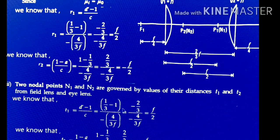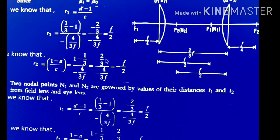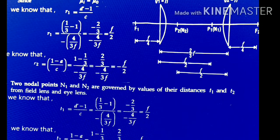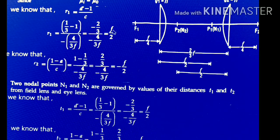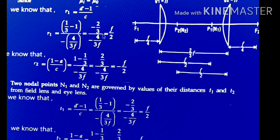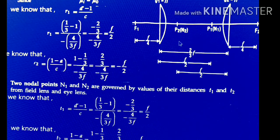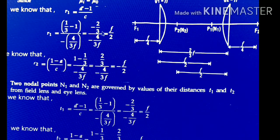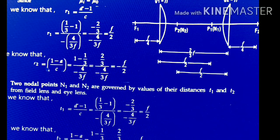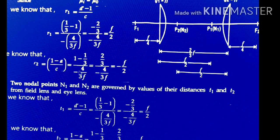The next cardinal points are the two principal points P1 and P2, governed by distances R1 and R2. R1 = (D' − 1)/C = (1/3 − 1)/(−4/3F) = (−2/3)/(−4/3F) = F/2. In similar case R2 = (1 − A)/C = (1 − 1/3)/(−4/3F) = (2/3)/(−4/3F) = −F/2.